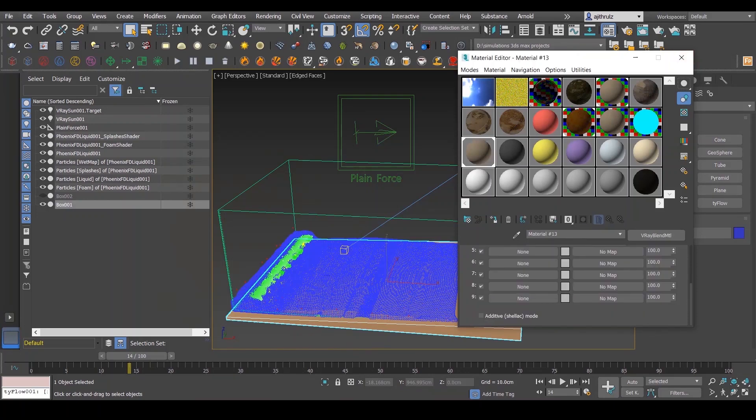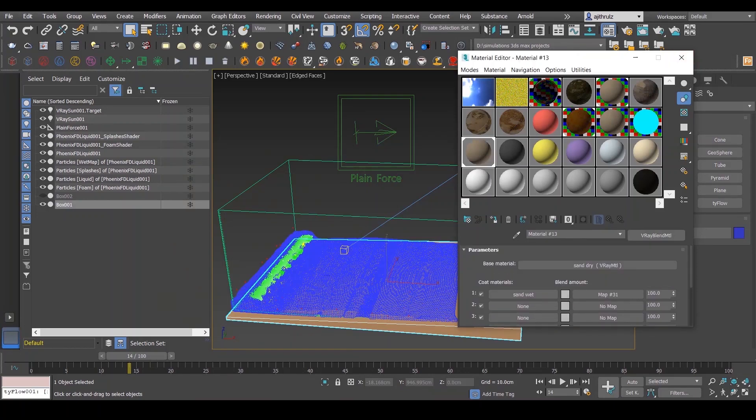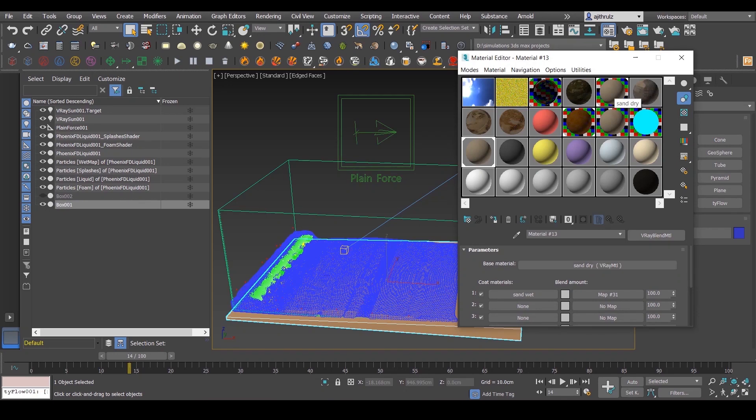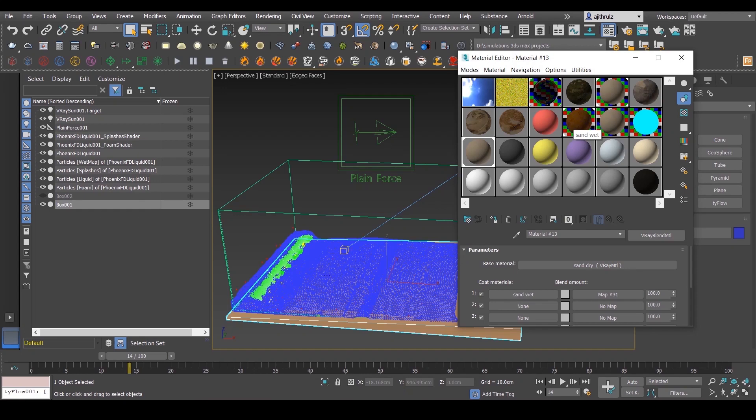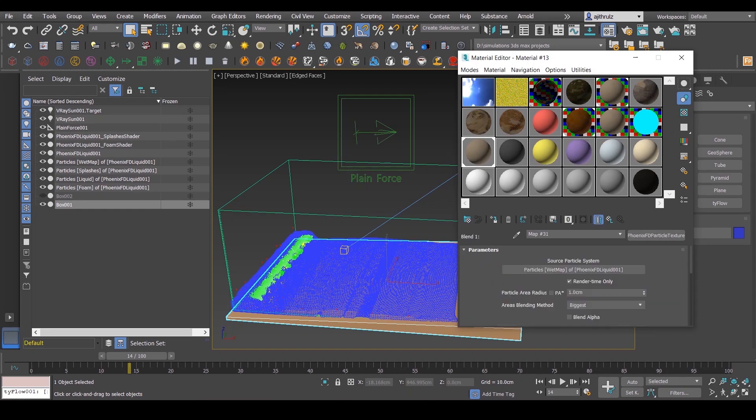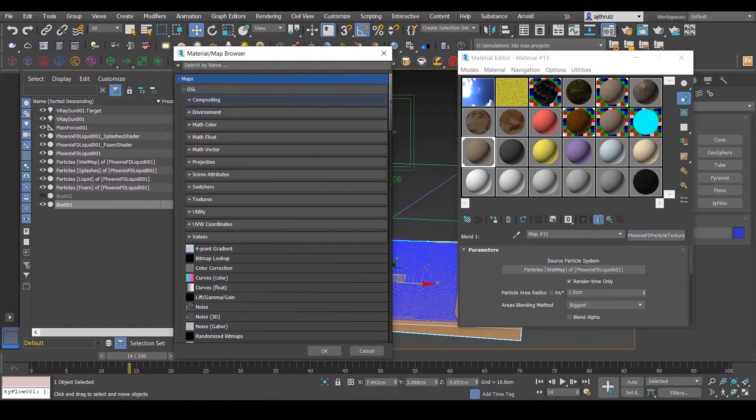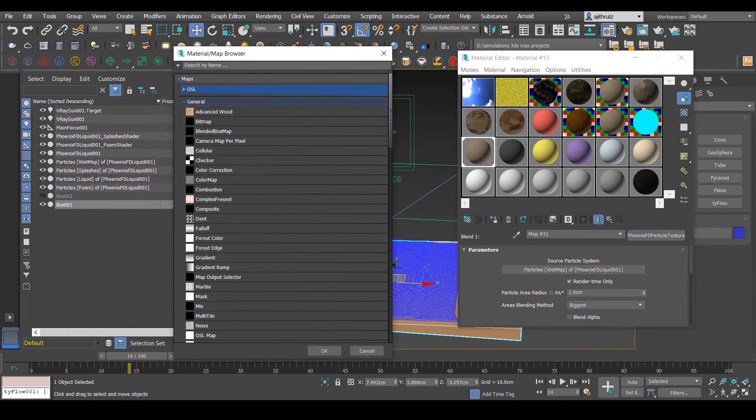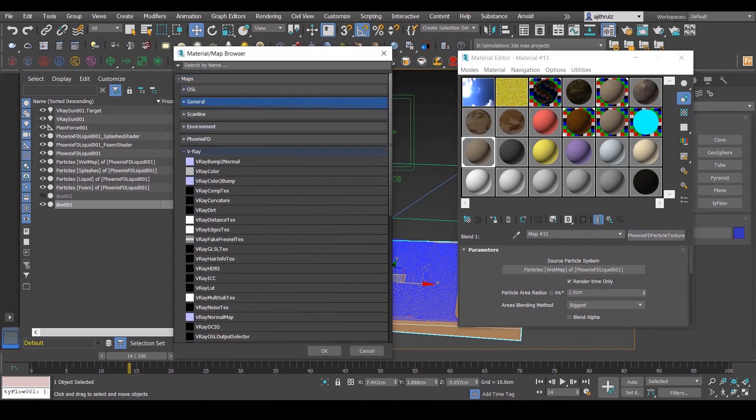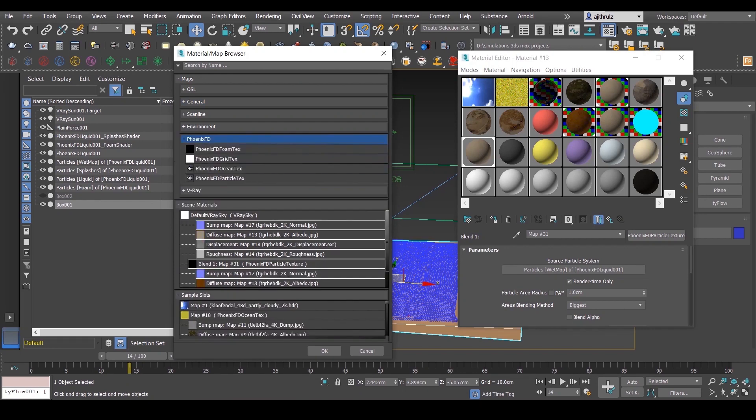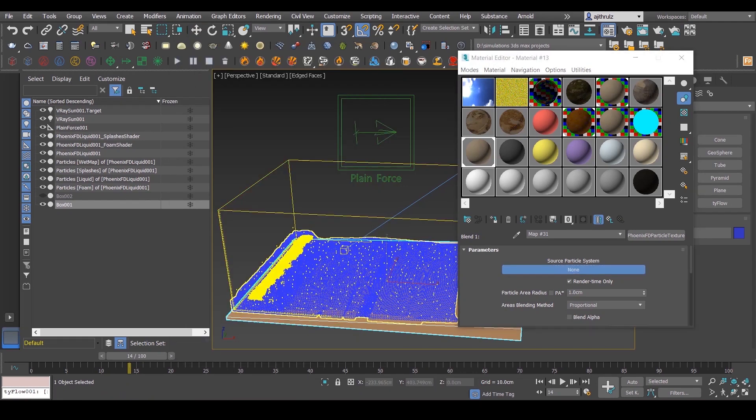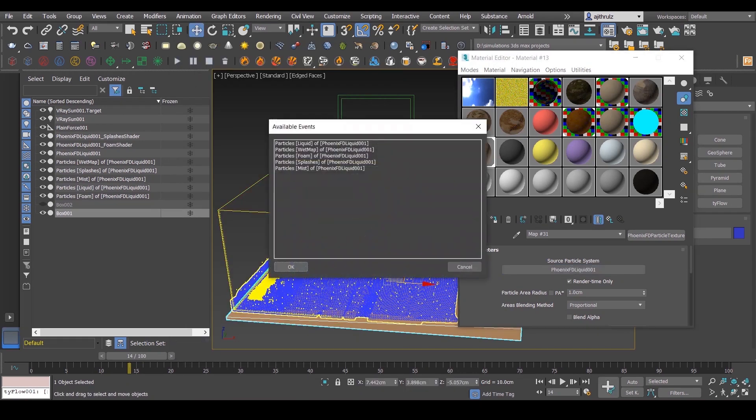Now to actually make these blend, add a V-Ray blend material. The base should be dry sand, and in coat materials add wet sand material. And for the map texture, just add Phoenix particle texture. In the source, add the Phoenix liquid obviously, and select wet map.